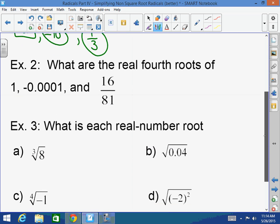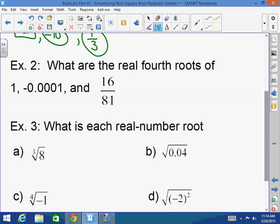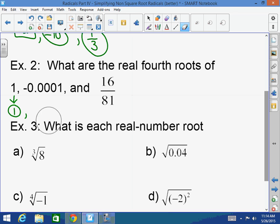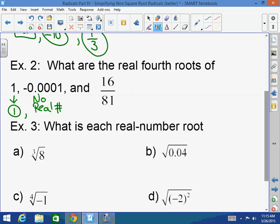Now think about fourth roots. What's the fourth root of 1? 1 times itself 4 times is 1. What's the fourth root of negative 0.0001? Wait — it's a fourth root, so there'd be no real solution. How about 16/81? What times itself 4 times gives you 16? 2. What times itself 4 times gives you 81? 3. So the answer is 2/3.